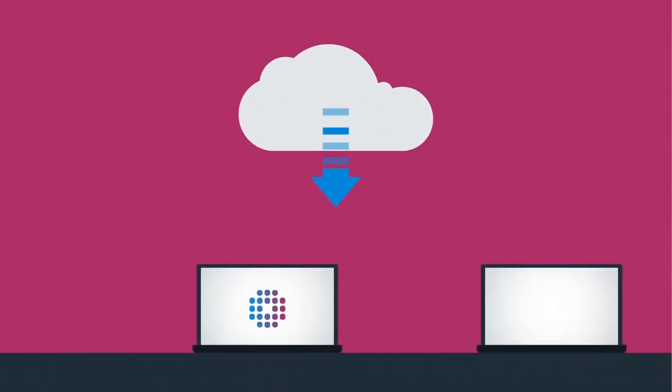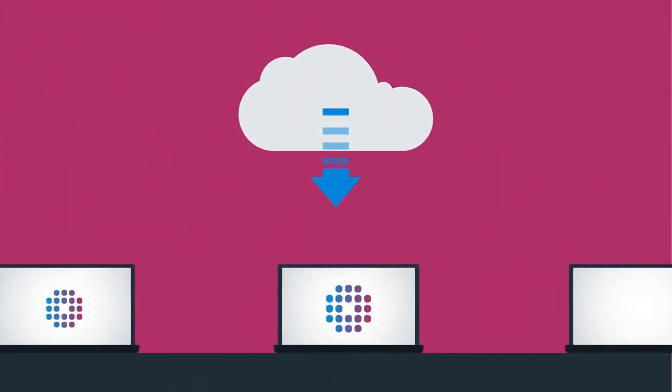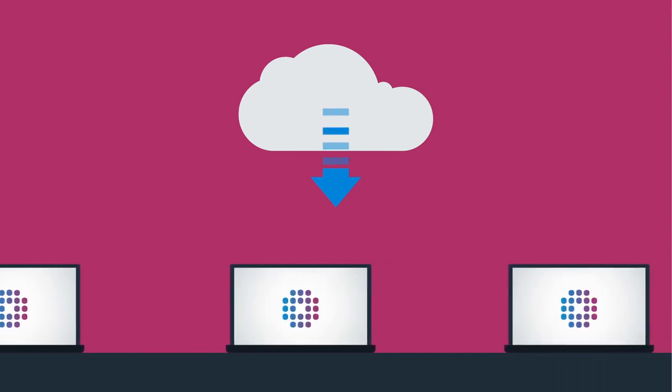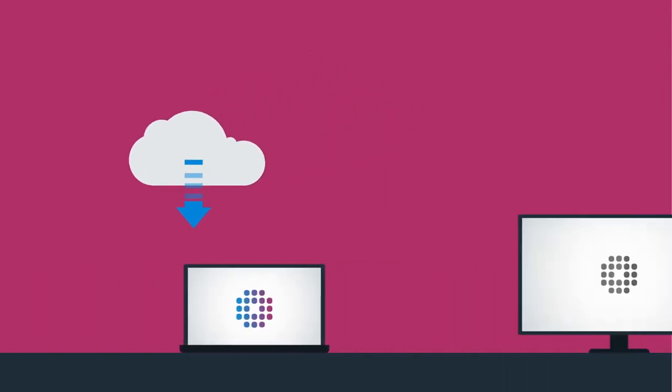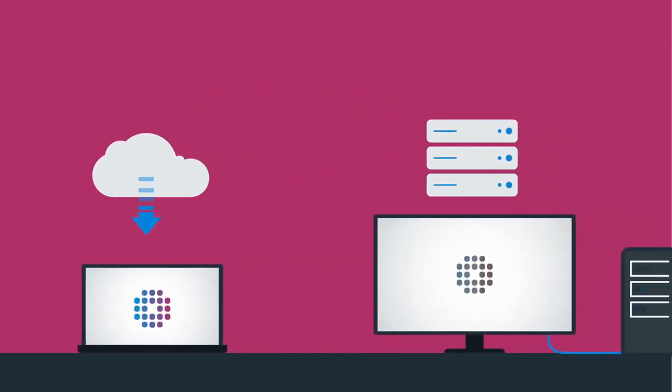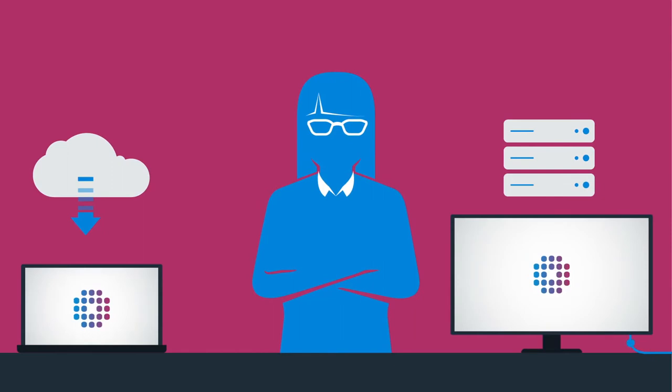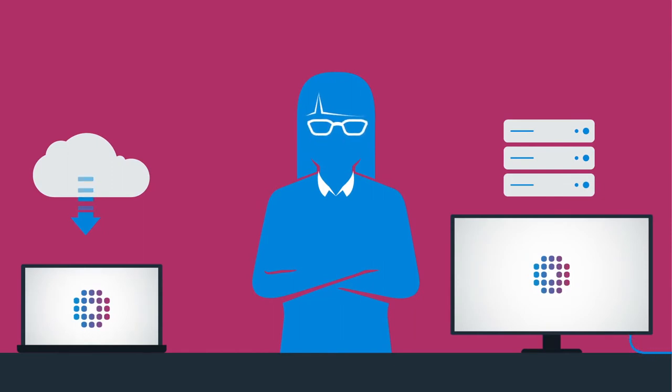Making the switch to Ringtail has never been easier. Flexible deployment via the cloud or on-premise gives legal teams the ability to select the approach that best fits their data hosting requirements and organizational needs.